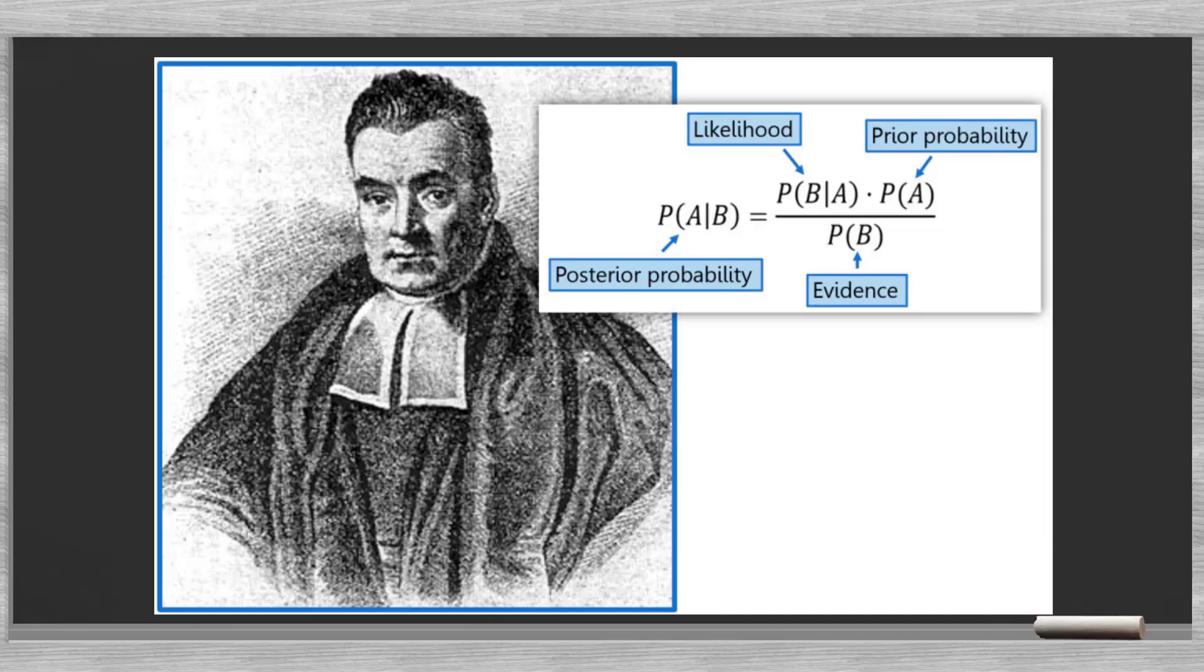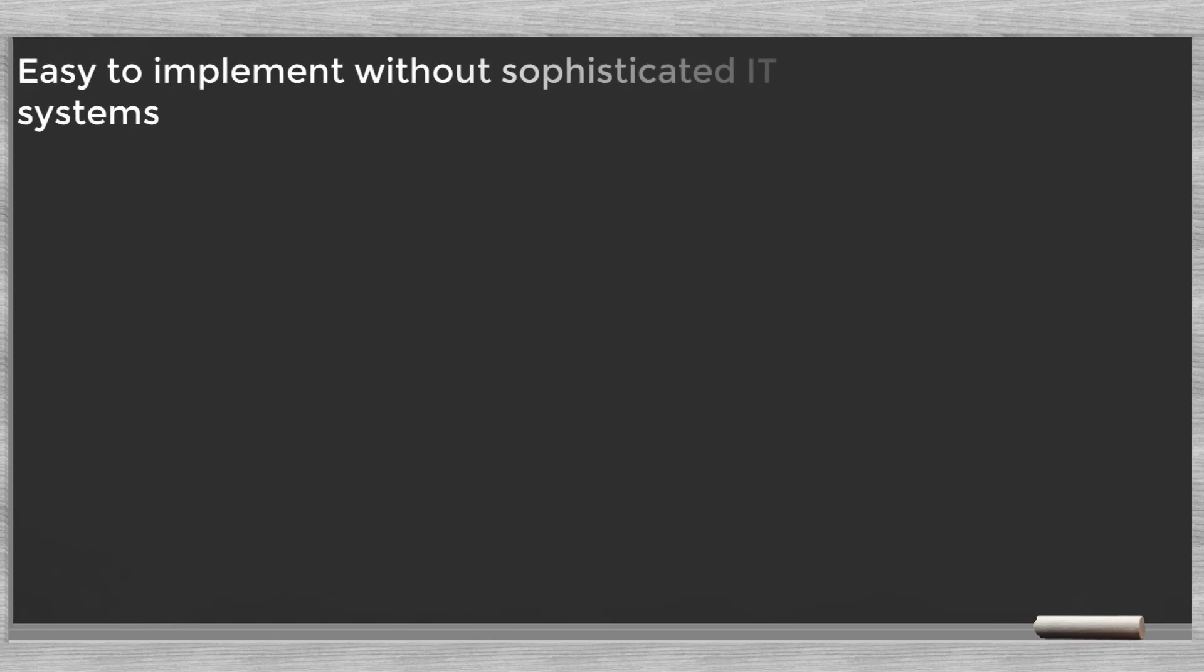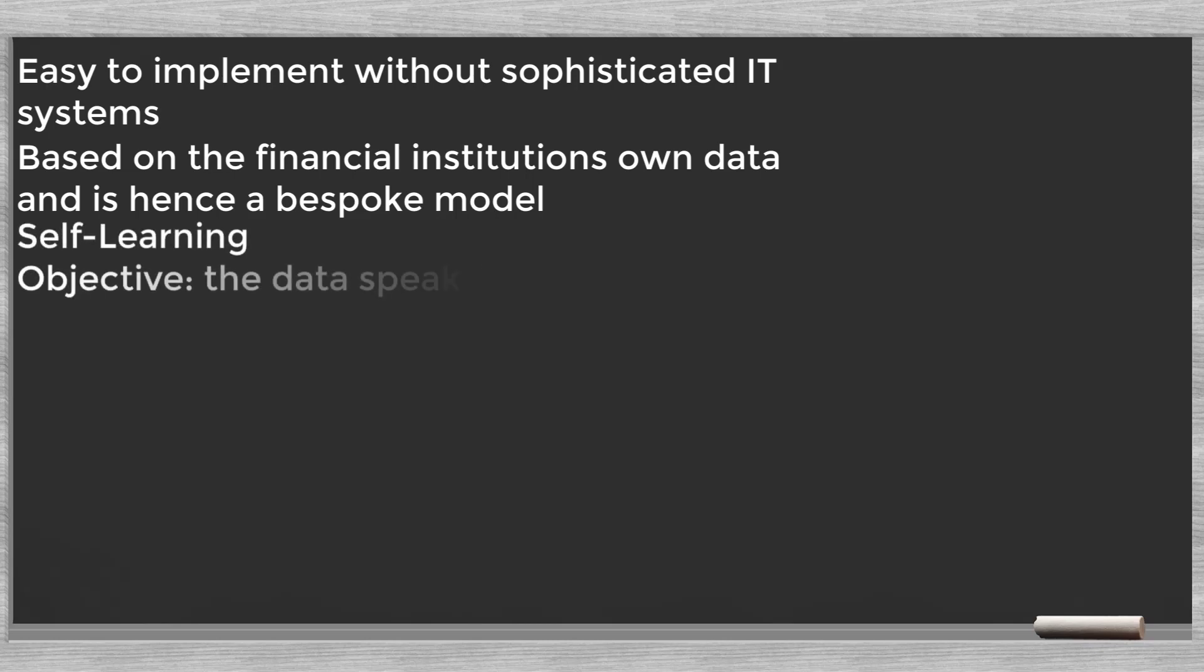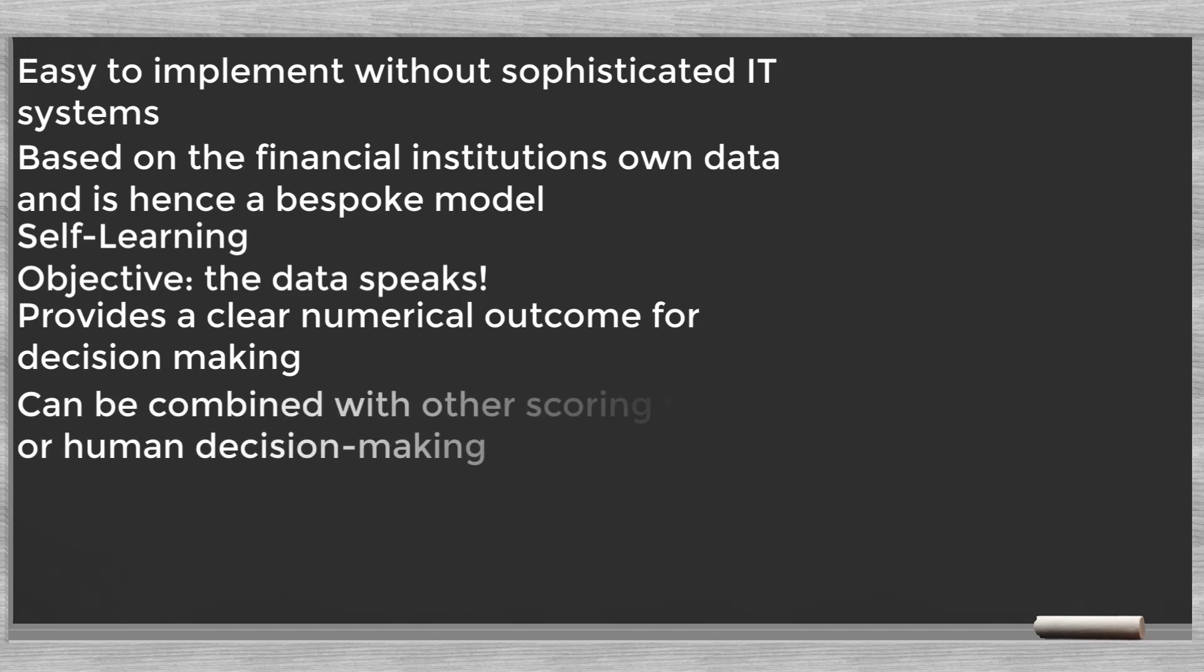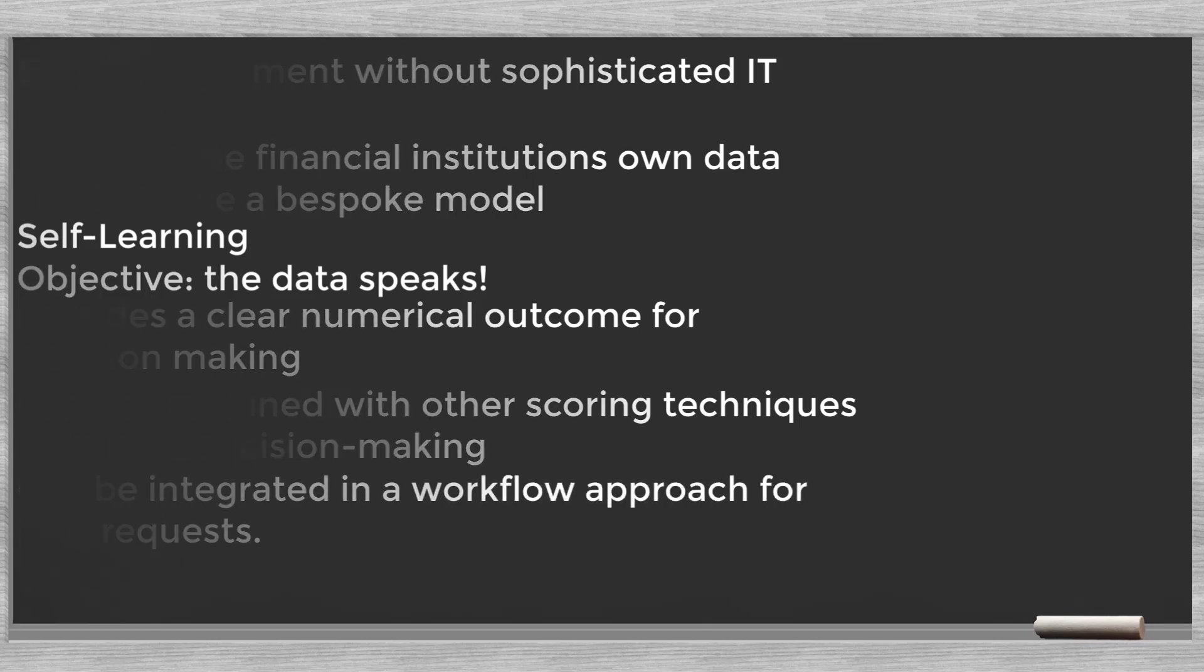In our previous video on expert scoring we explained how to use a score in the decision-making process. From experience we know that although Bayes' theorem is simple, the full meaning is hard to grasp. Working in Excel and trying to do the calculations will certainly help. At least you should have a good idea how Bayesian statistics work. We end with listing the advantages of Bayesian credit scoring: Easy to implement without sophisticated IT systems. Based on the financial institution's own data and is hence a bespoke model. Self-learning. Objective, the data speaks. Provides a clear numerical outcome for decision-making. Can be combined with other scoring techniques or human decision-making. Can be integrated in a workflow approach for loan requests. Good luck!